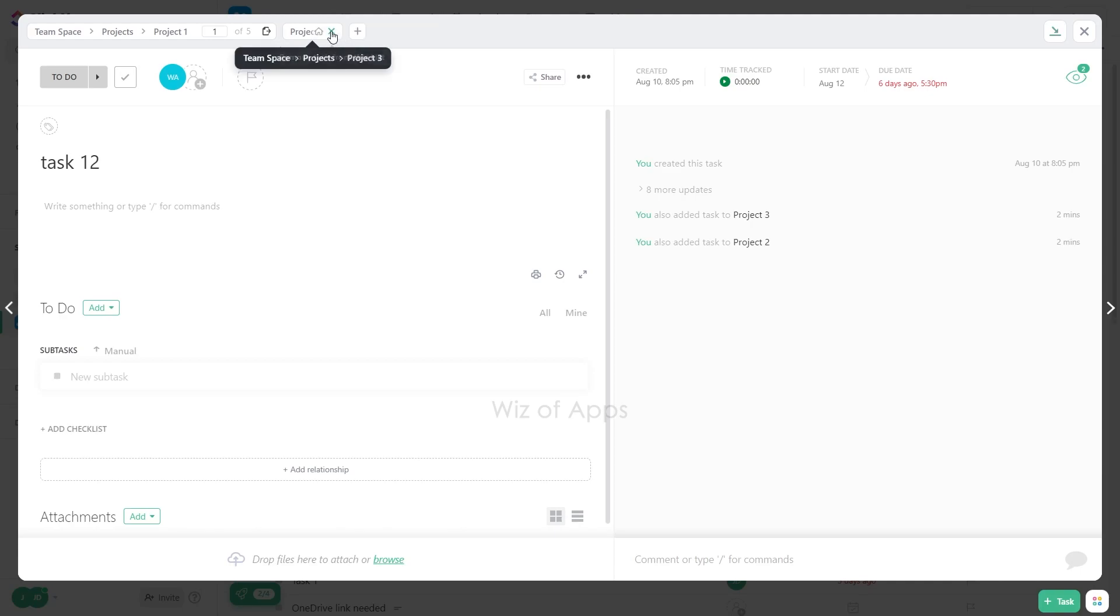By following these simple steps, you can easily declutter your task list by removing tasks from additional lists on ClickUp.